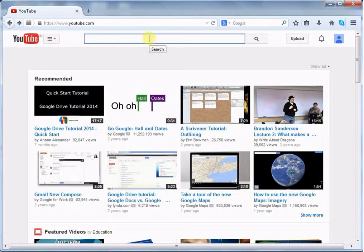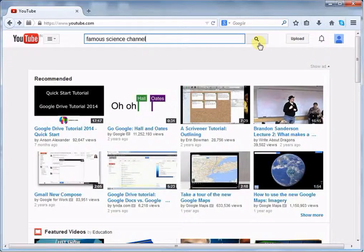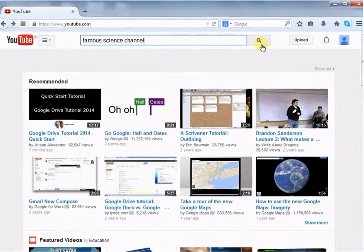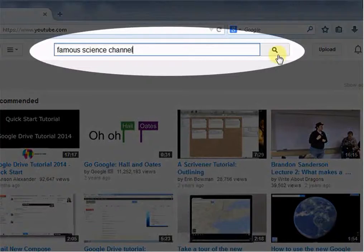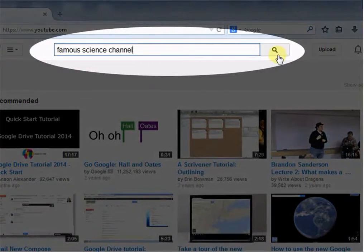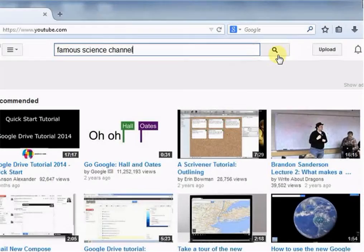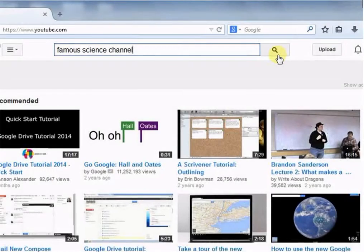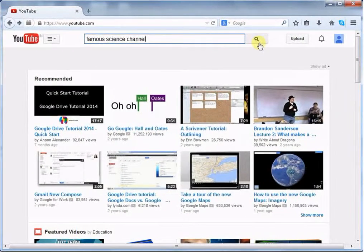Right now, I am searching for a famous science channel. To find a video on YouTube, type your search query in the search bar. Type the query and click the search icon or press the enter key on the keyboard.